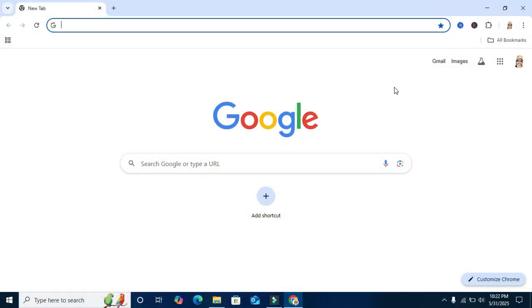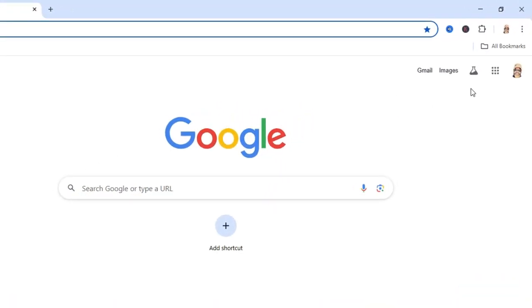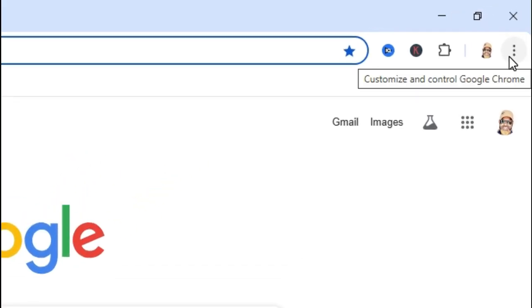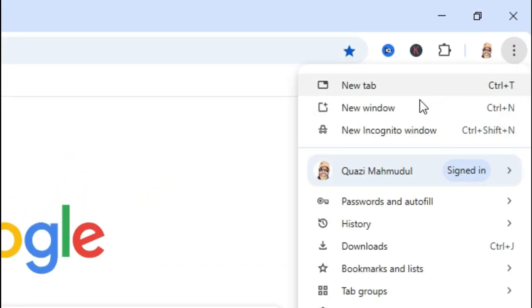To create Gmail account without phone number, click on the 3 dot icon on upper right corner. Click on New Incognito window.